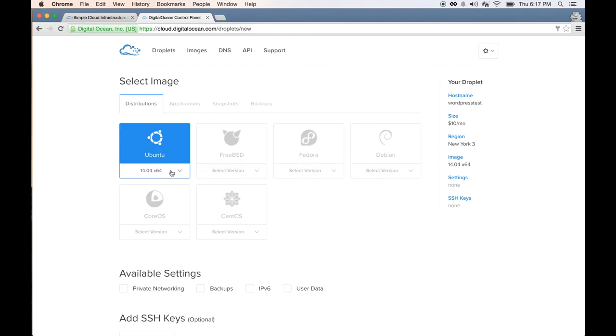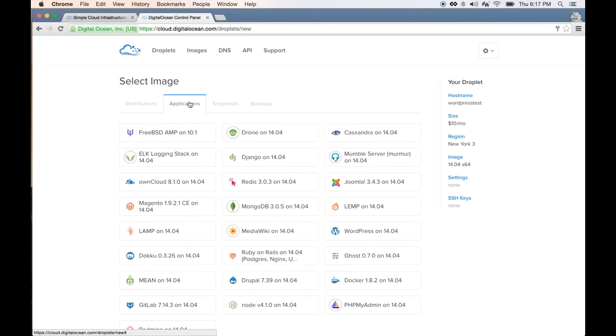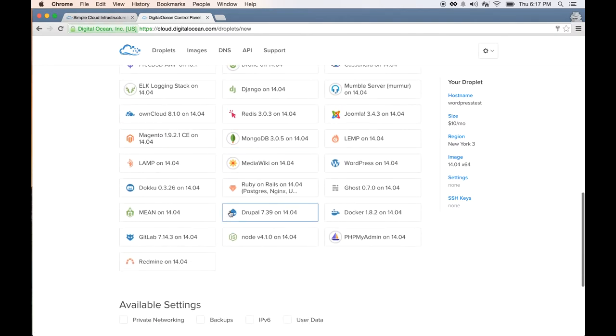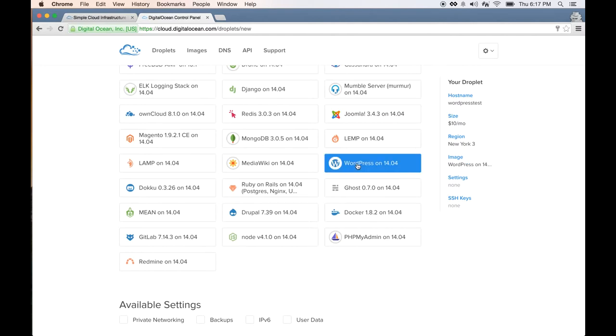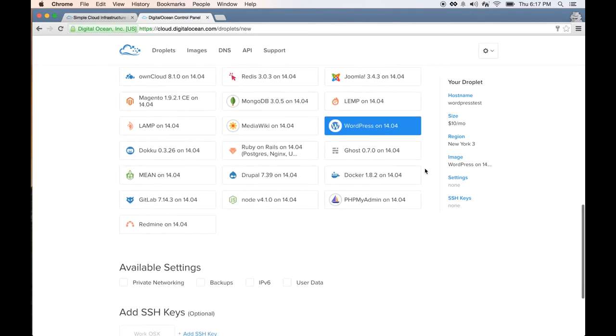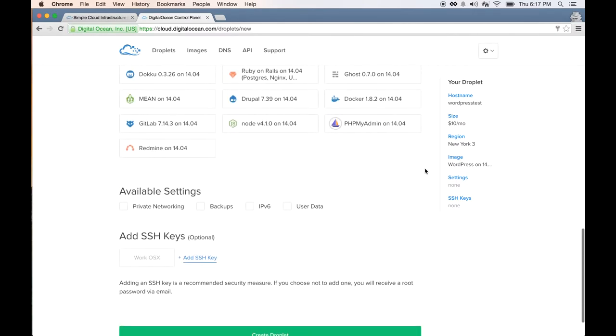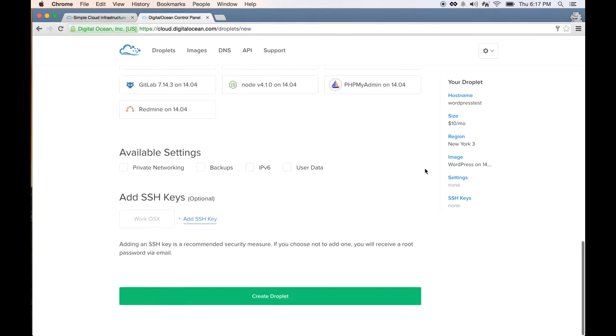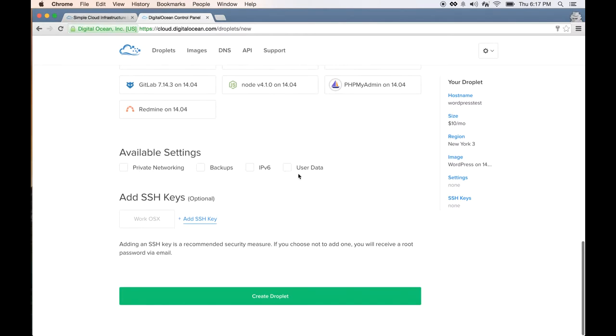For us, we'll pick an Ubuntu flavor installation, and then under applications we need to pick WordPress 14.04. This will install WordPress and all of its database server—everything will be on that droplet when you start it. Here are some extra settings if you want. For now I'm not going to pick any of these.